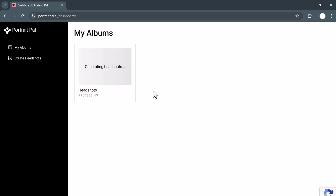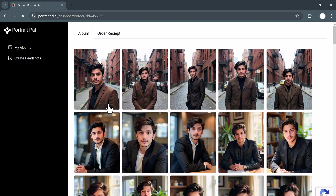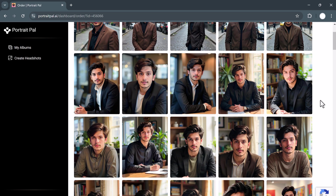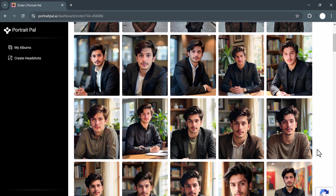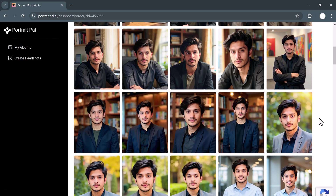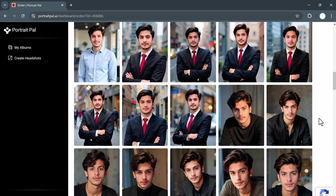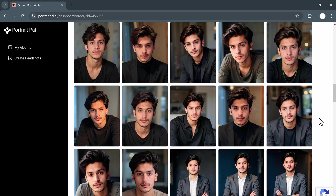Portrait Pal will send you an email once your headshots are ready. After receiving the email, click the link to view your headshots. As you can see, the results are incredible. The AI gives you lifelike images that are polished and professional. You'll see different variations and most of the images are super accurate. You can see how realistic the images are.